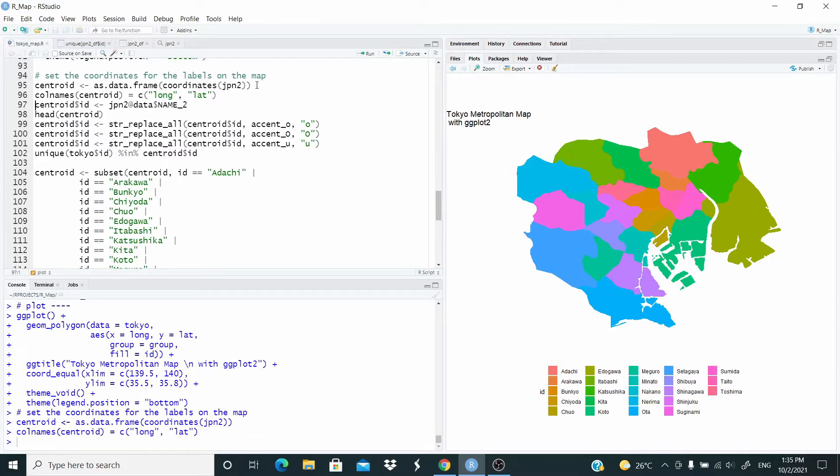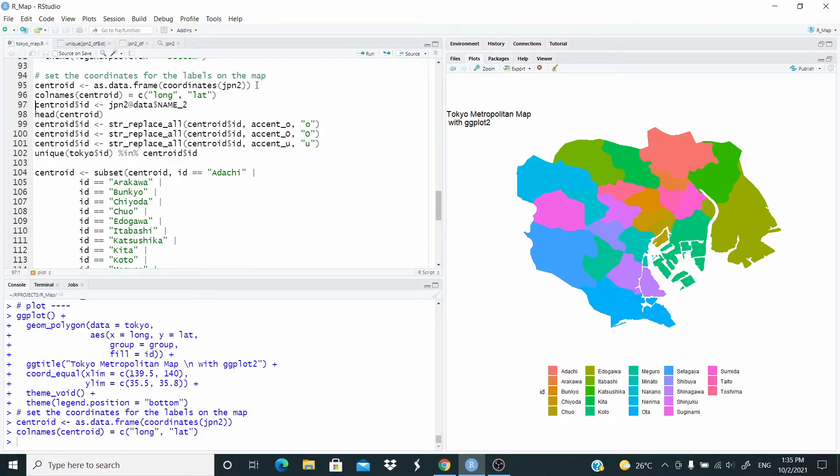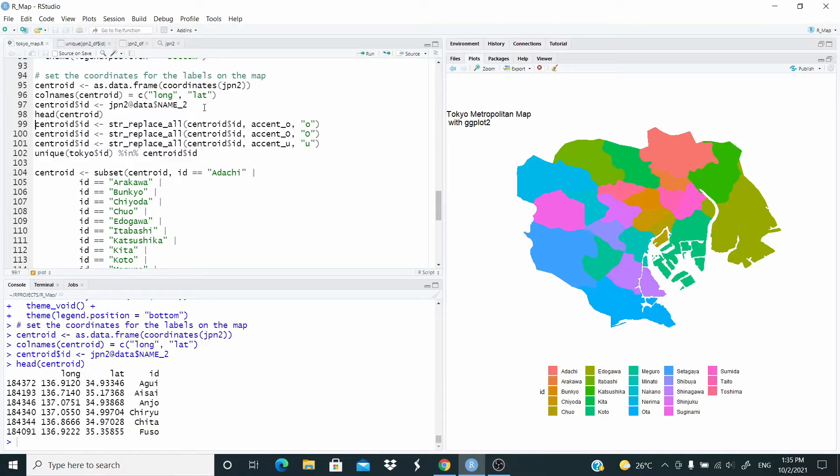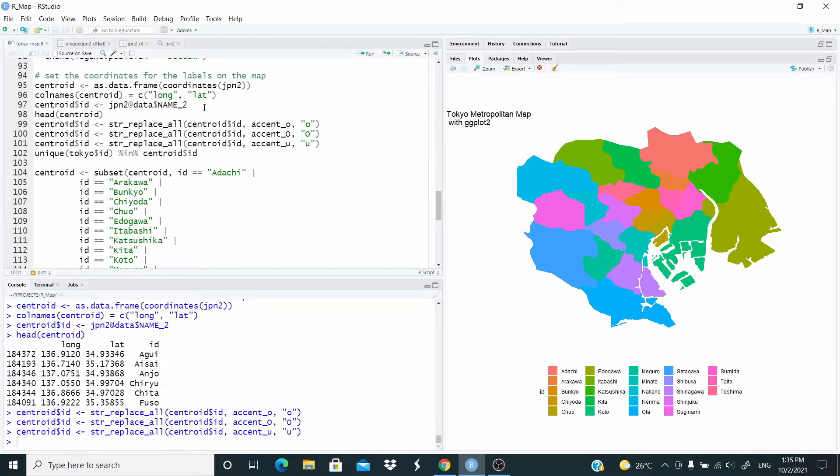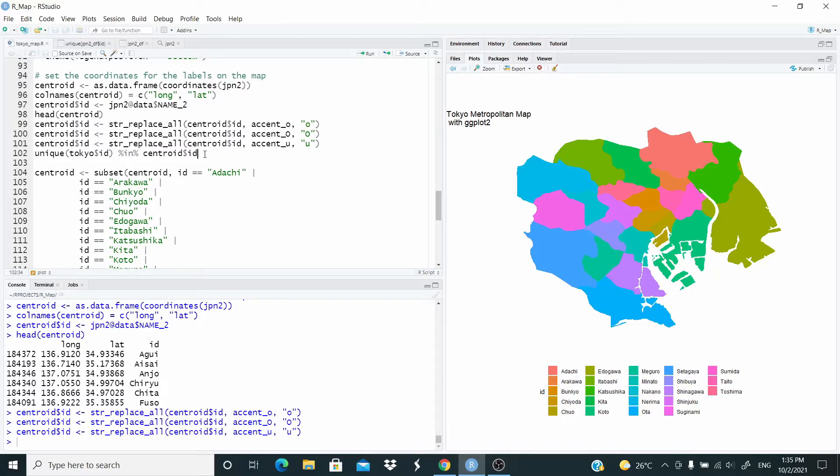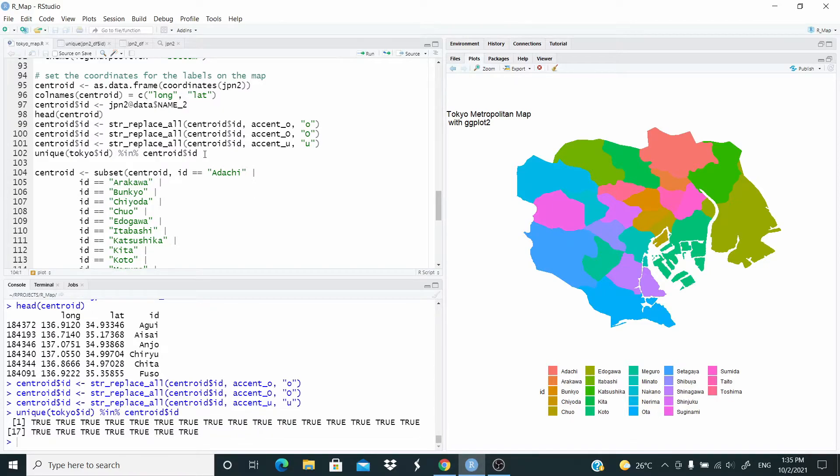Now, the difference with the previous video is that here we have again all the cities. So I am creating an ID with the name of all the cities. I have to replace the accent. Now I check that our ID, our ward in Tokyo are exactly in the ID in Centroid. This is true.